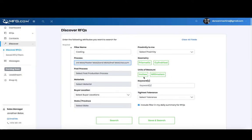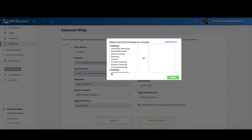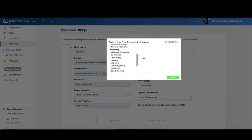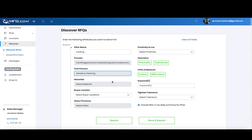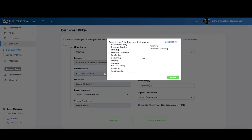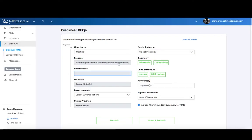You can do the same with post-processes. It has the same selector here. You can scroll through and pick which one suits your needs. If you don't want to have a process in your filter, you can select it and remove it.